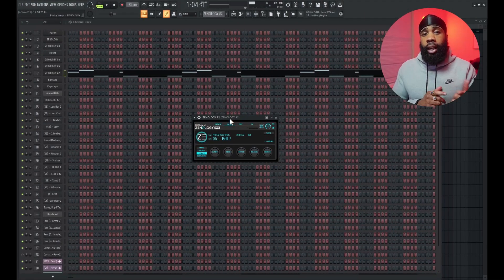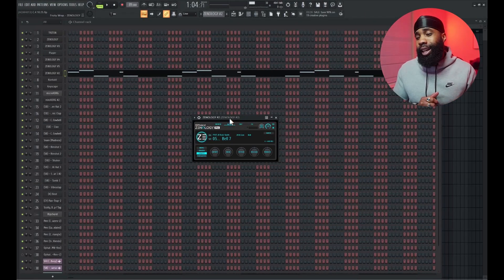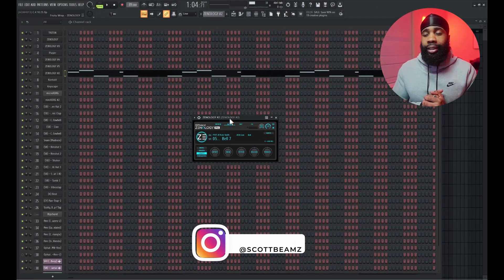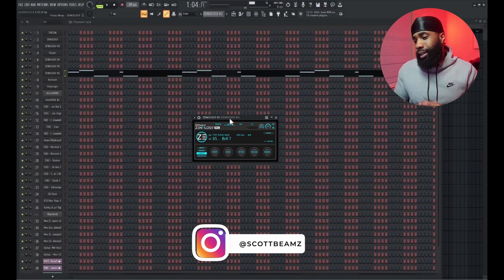If you know anything about me and this channel man, you know I'm gonna go to Xenology Bell 7. It's a no-brainer dog.